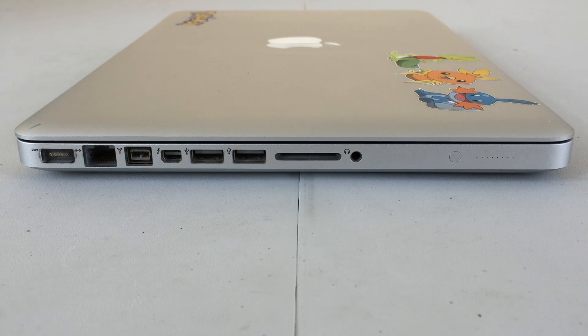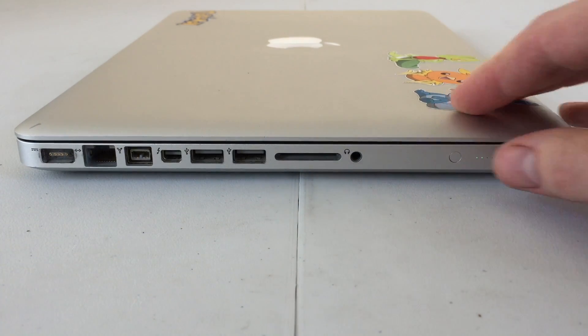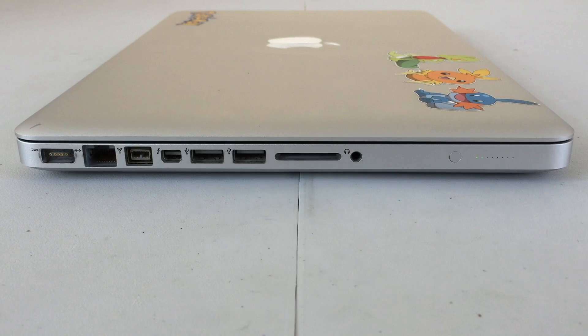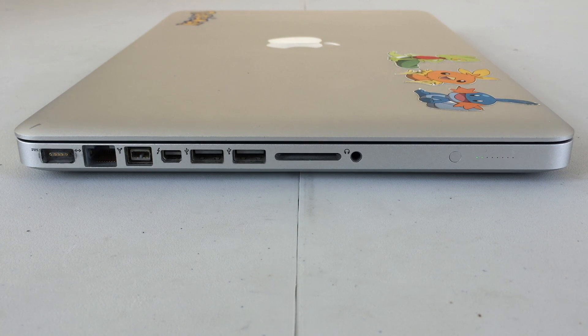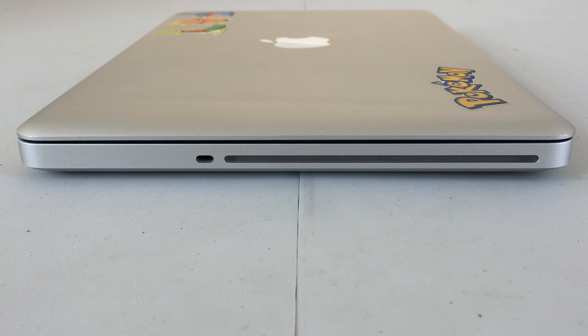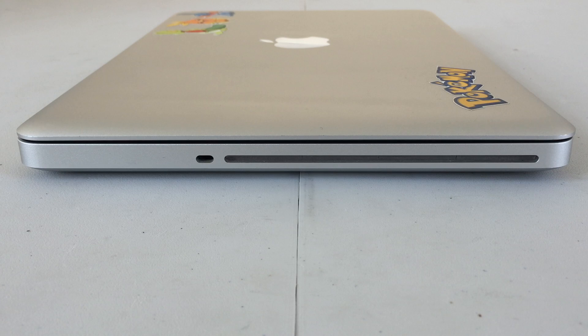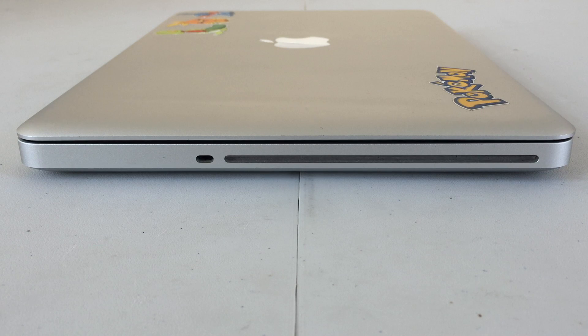At the far right, we will find our battery indicator, which when pushed, will show us the current status of the charged battery. On the right-hand side, we will find our Kensington lock port, in addition to our SuperDrive.